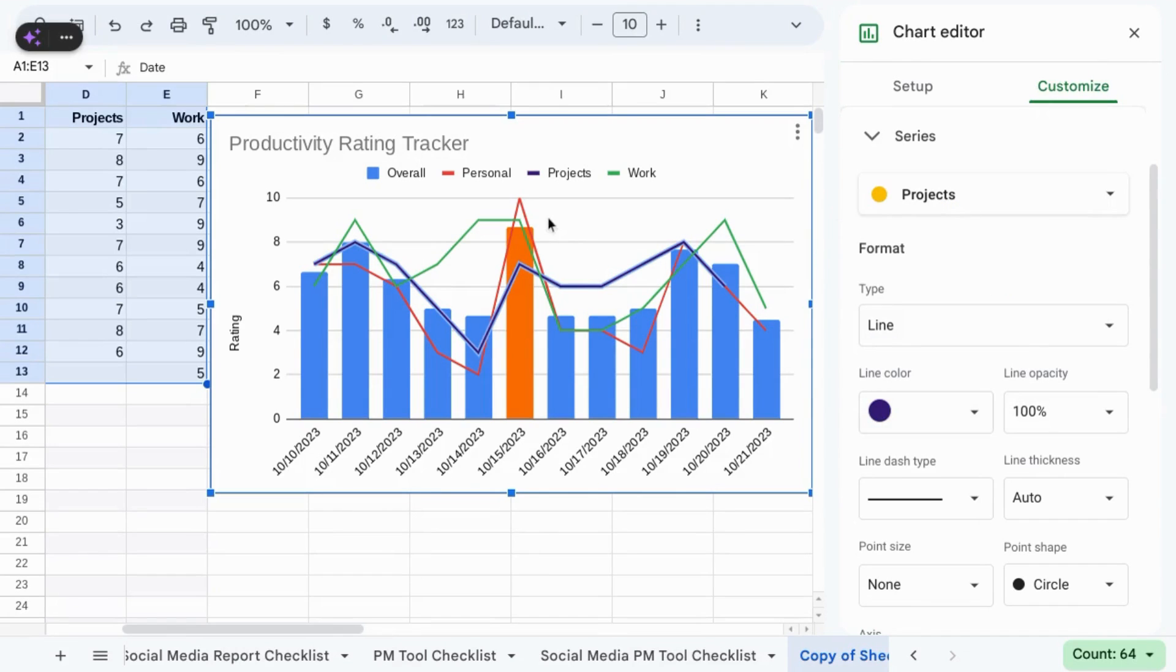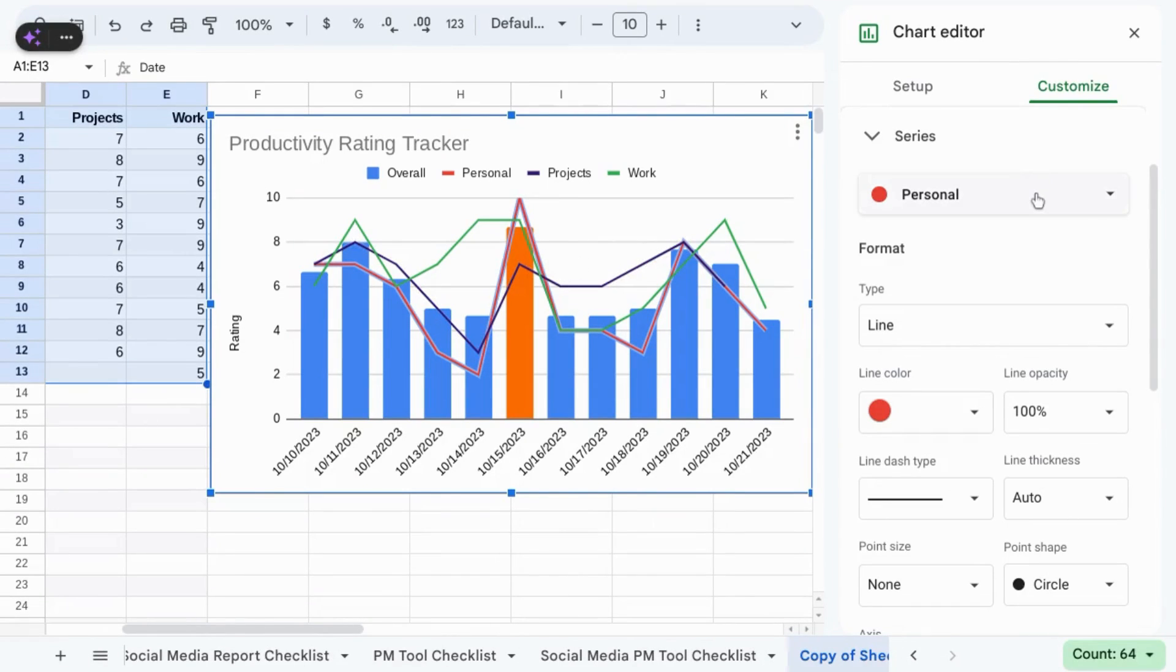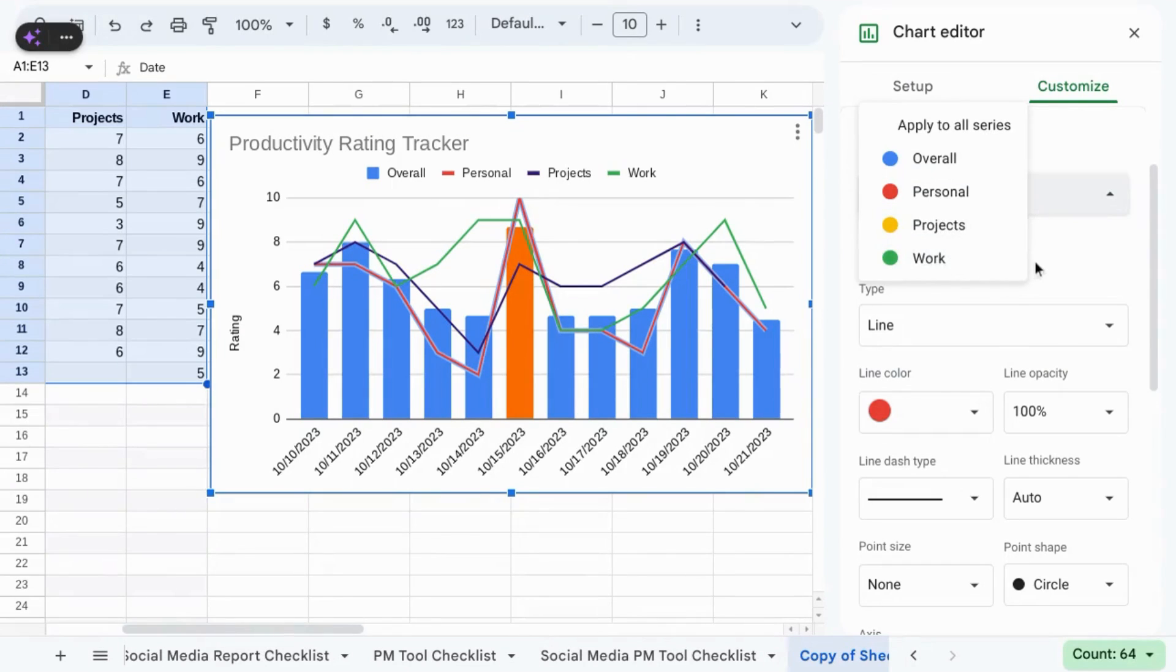You can do the same for other line chart series by clicking on the series from the chart or selecting them from the dropdown.